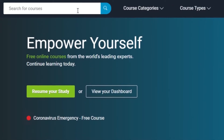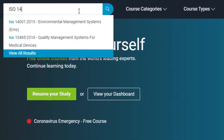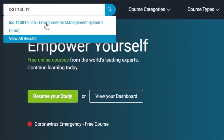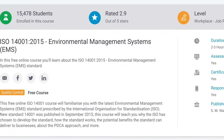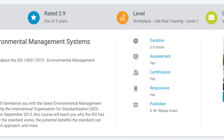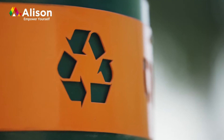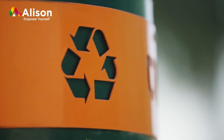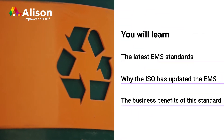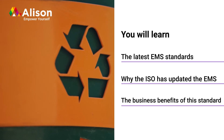Companies of all sizes must adhere to environmental standards. ISO 14001 Environmental Management Systems is a free online course by Alison where you can learn about the latest Environmental Management Systems standard prescribed by the International Organization for Standardization.